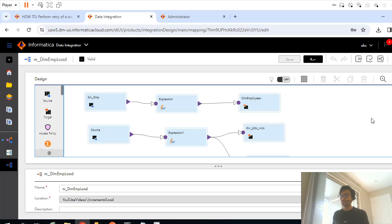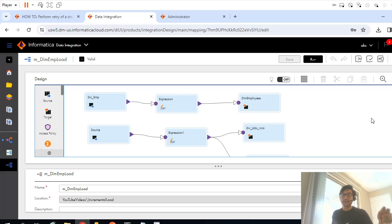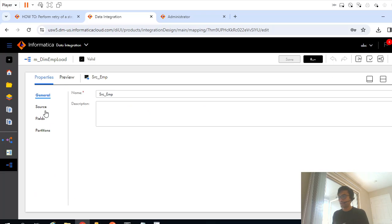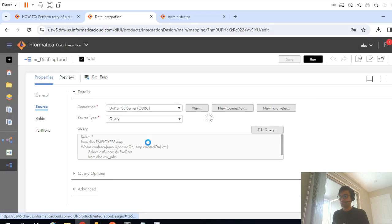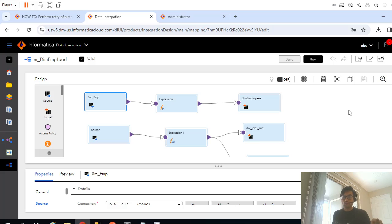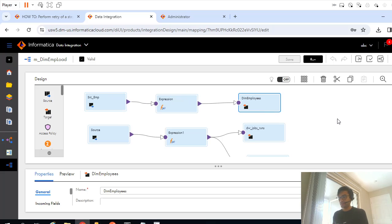Now what this mapping is doing, this mapping we had seen in prior video, is basically the incremental load mapping wherein we are pulling the records from source table with incremental logic. This is the incremental logic we had seen, using that we are pulling the newly created and recently updated records from employees table into my dimension table.